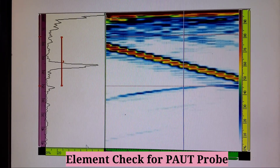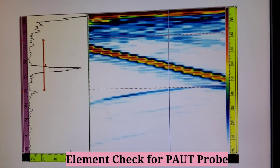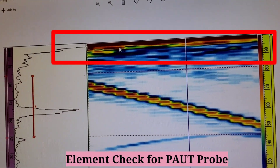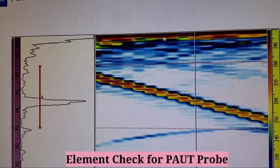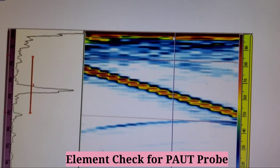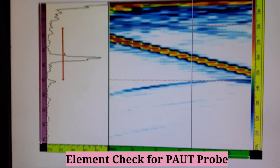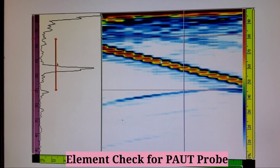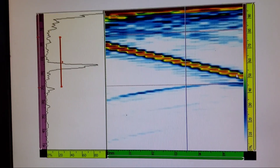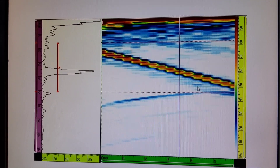Element check must be done for the probe. A straight line will appear; if there is any break in the element check or any element is not working, there will be a break in the line. You can see here all elements are working properly — elements 1 through 16 are all OK. By this way the element check is done.